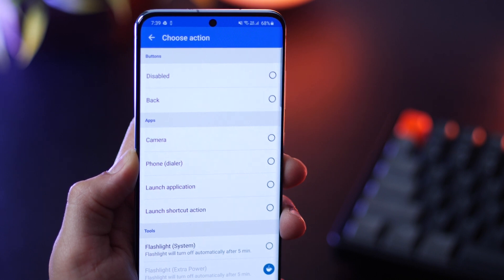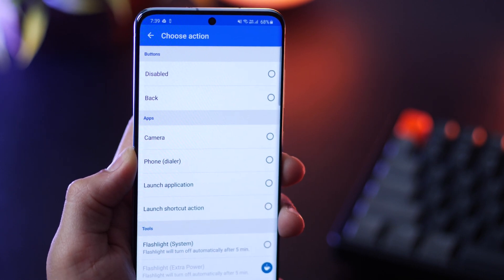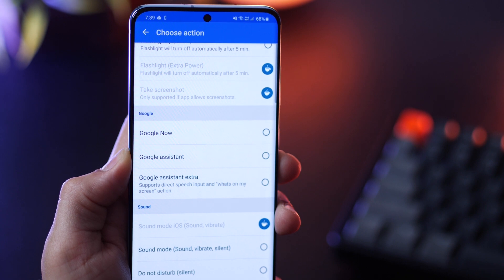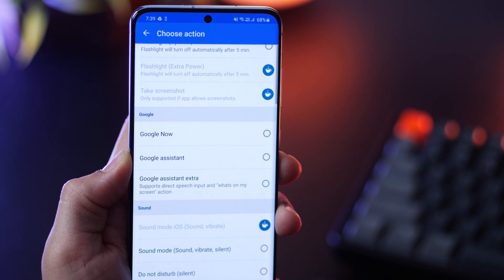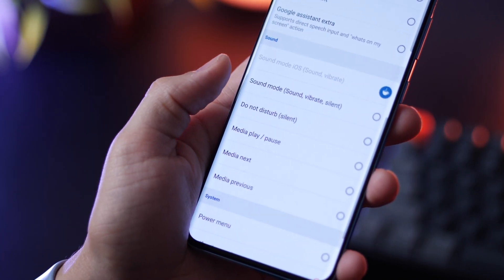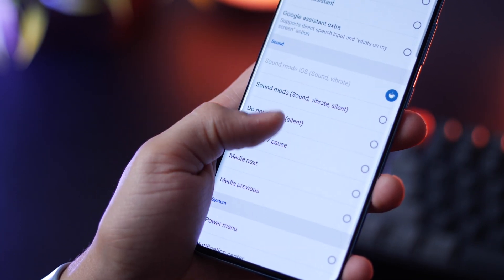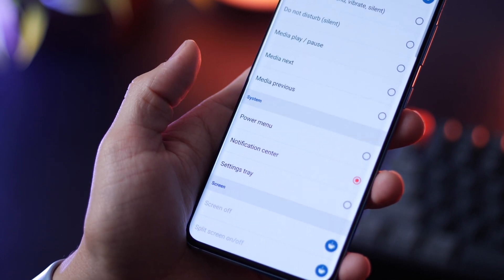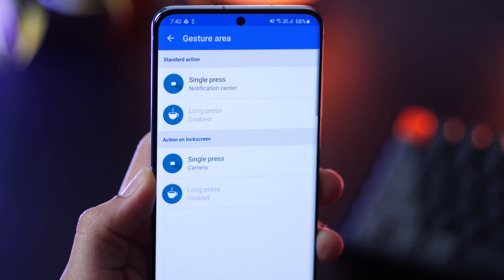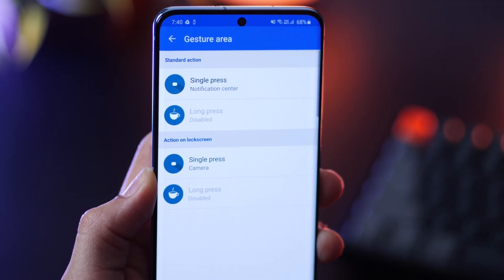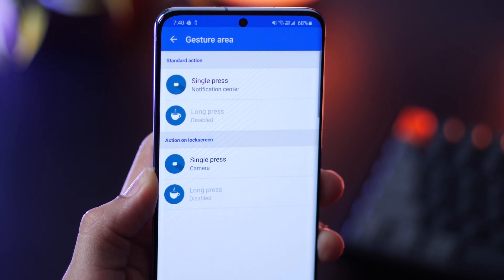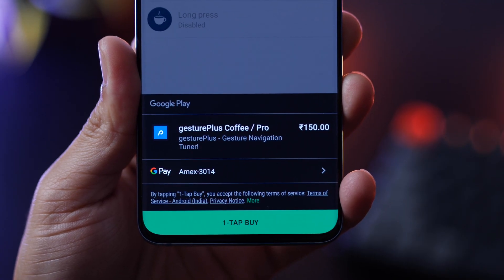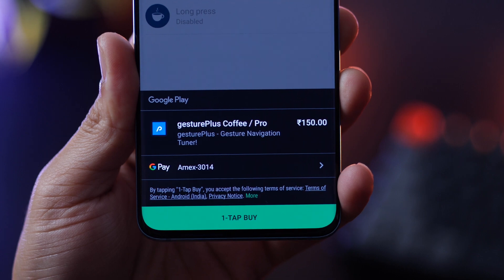You can customize this — you can launch a specific application, turn on the flashlight, or call your Google Assistant. There are also other functionalities to try; I found the notification center to be the most useful. There's also a long press you can configure, but that's a paid feature. And again, it's hardly two dollars — definitely worth a try.